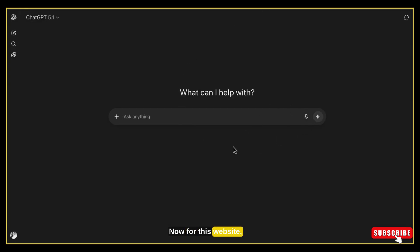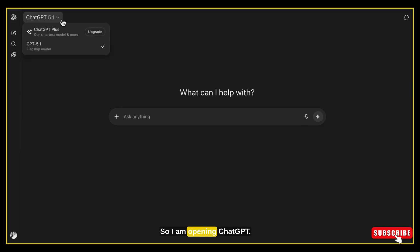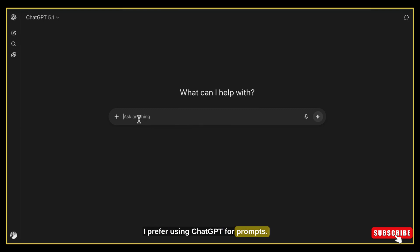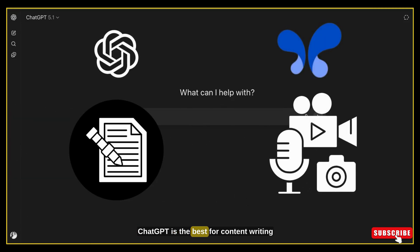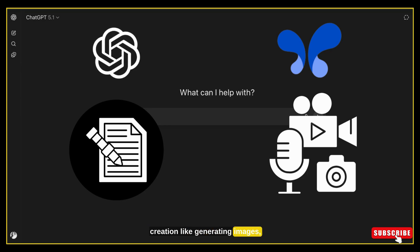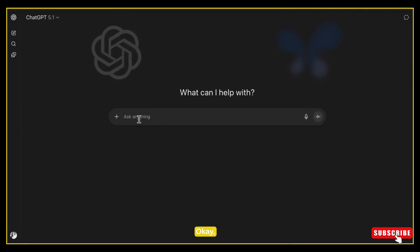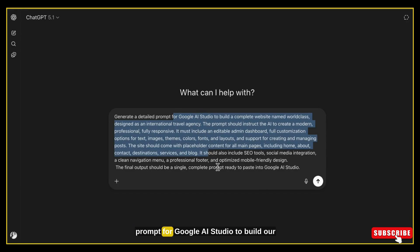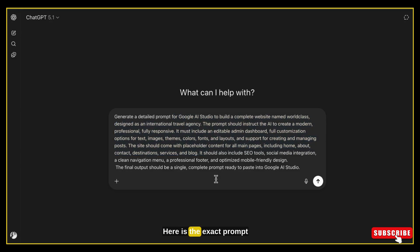For this website, the first thing we need is the proper prompt for Google AI Studio. I am opening ChatGPT — you can also generate a prompt directly inside Google AI Studio, but personally I prefer using ChatGPT for prompts. From my experience, ChatGPT is best for content writing and Google AI Studio is best for content creation like generating images, videos and apps. So now I am asking ChatGPT to generate a complete ready-to-use prompt for Google AI Studio to build our website.